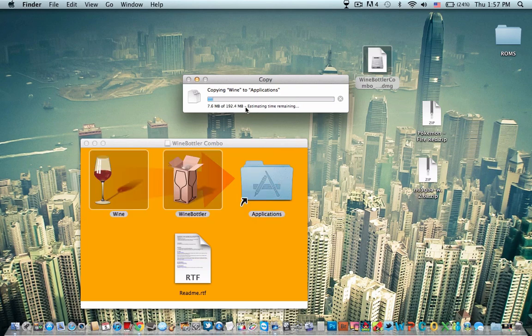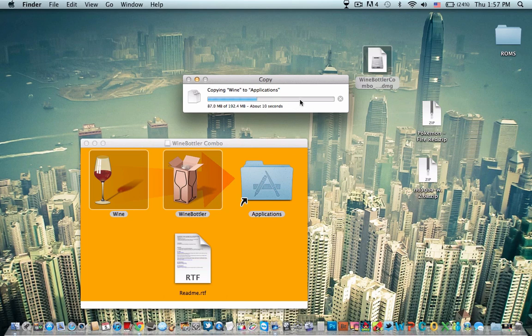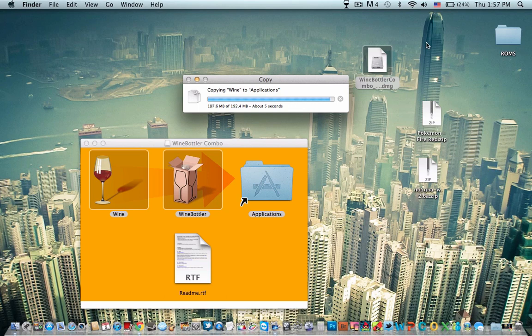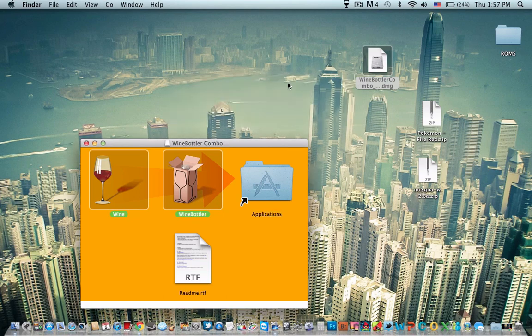It should take about a minute, less than a minute. Ten seconds. Five seconds. Now that's done.